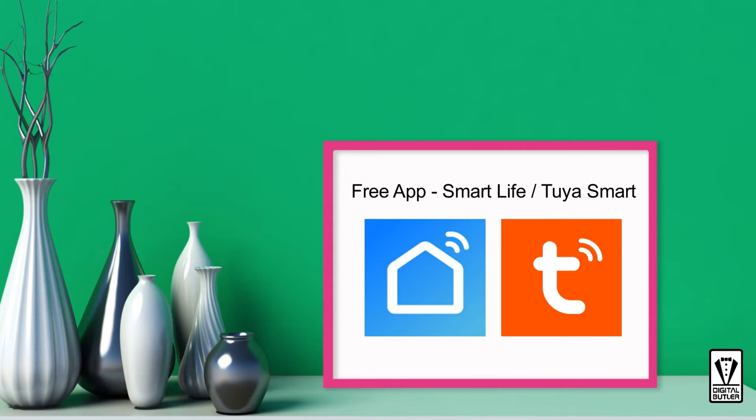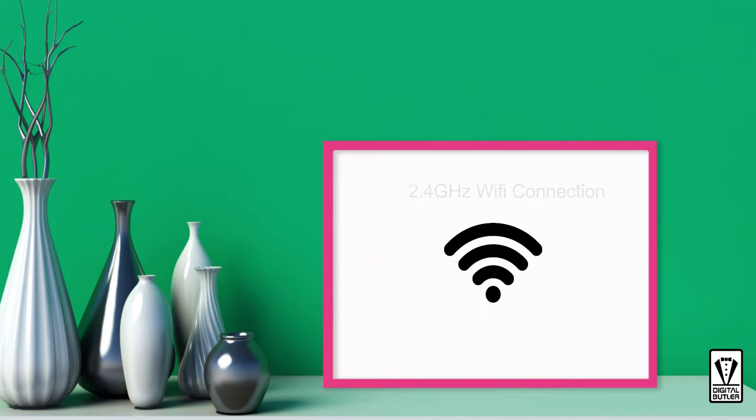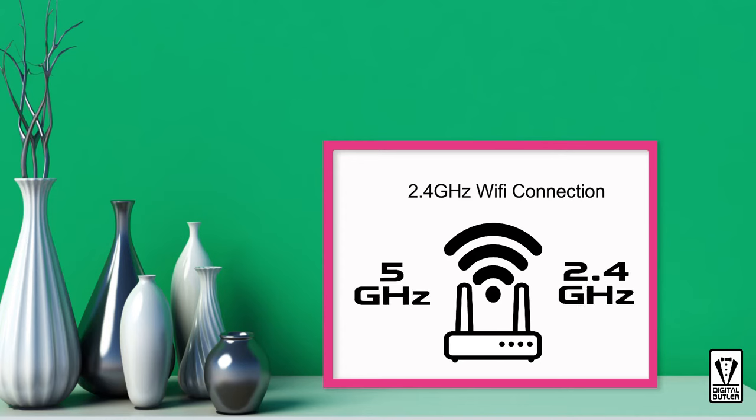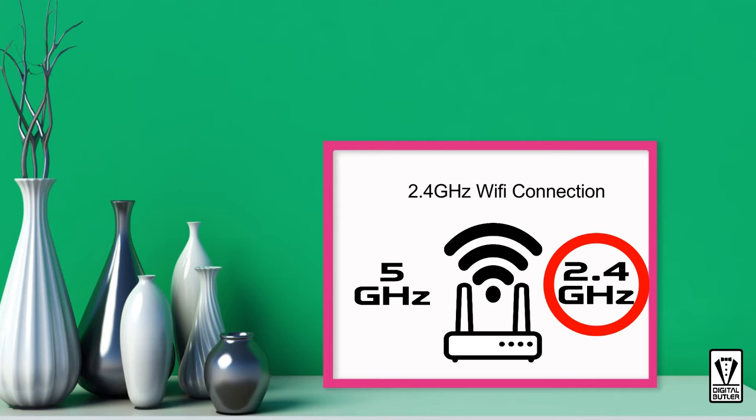Lastly, and this is important, you need to connect your phone or tablet to a 2.4 GHz Wi-Fi. Most smart home devices will only connect via the 2.4 GHz band. Wi-Fi routers nowadays are dual band. That means that you can connect your devices using either the 5 GHz or 2.4 GHz Wi-Fi band. You just need to make sure you're connected to the right band for the setup to work.